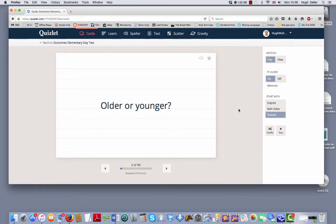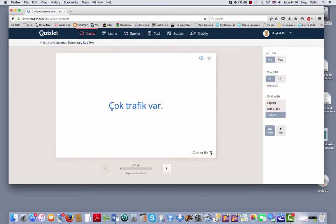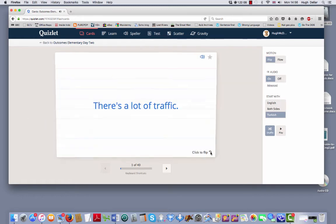If you want to make it more difficult, you can shuffle the cards. So you see the English. Can you remember the Turkish? There it is. There's a lot of traffic.